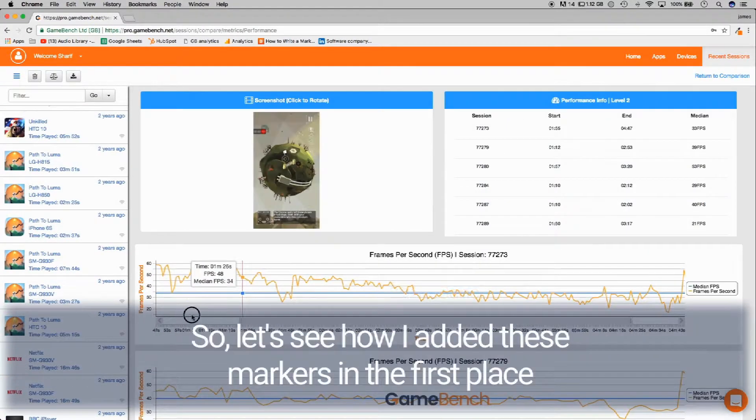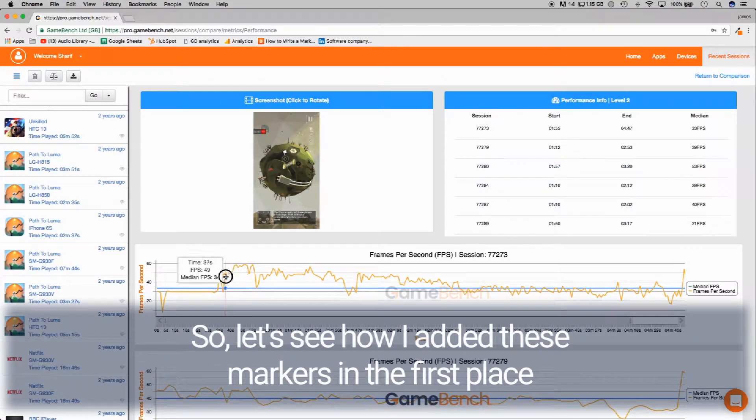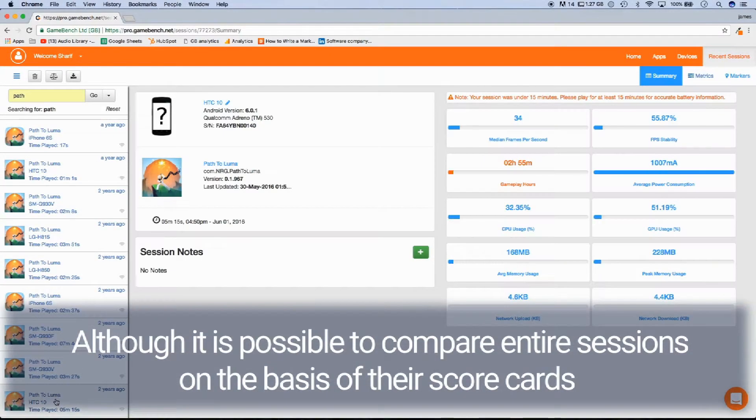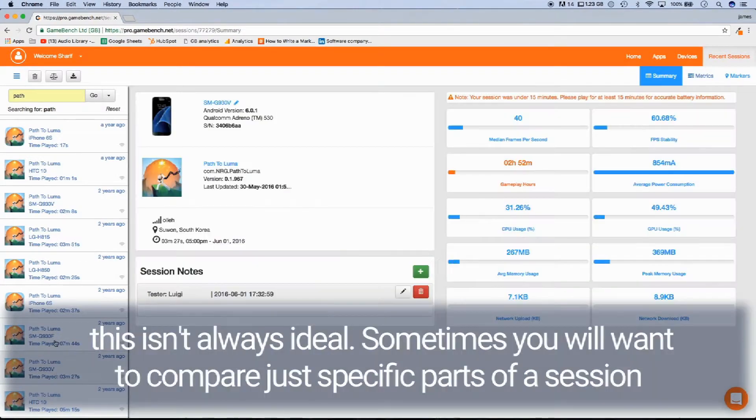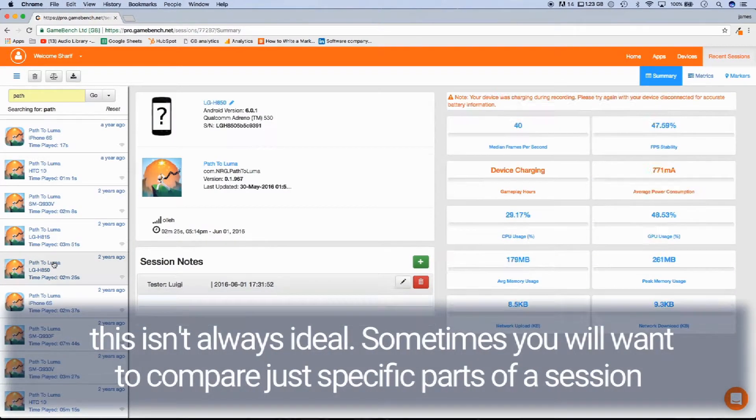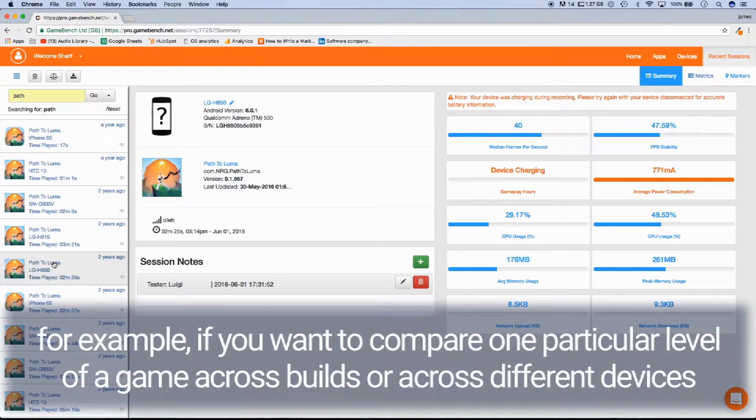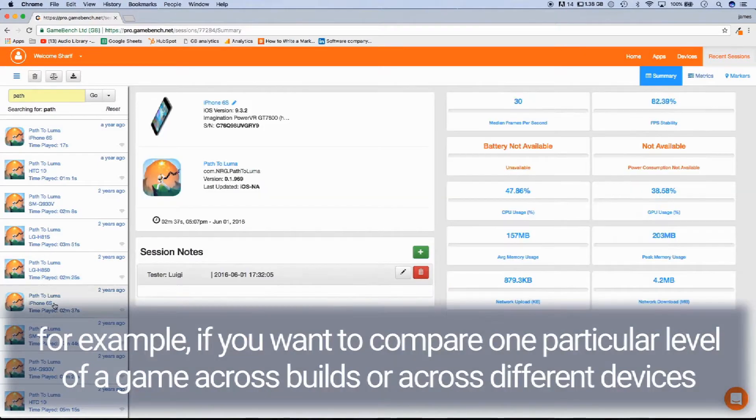So let's see how I added the markers in the first place. Although it is possible to compare entire sessions on the basis of their scorecards, this isn't always ideal. Sometimes you'll want to compare just specific parts of a session, for example, if you want to compare one particular level of a game across builds or across different devices.